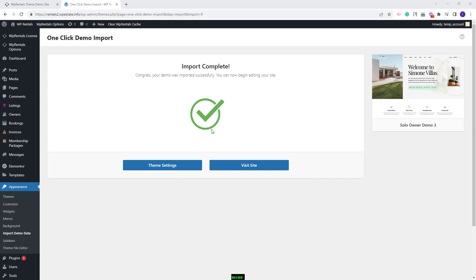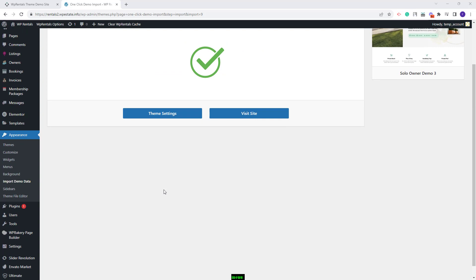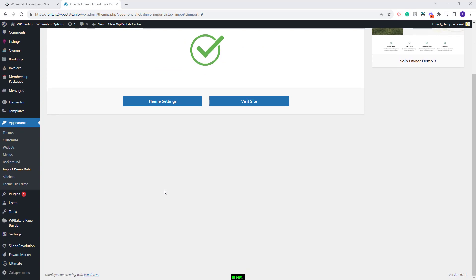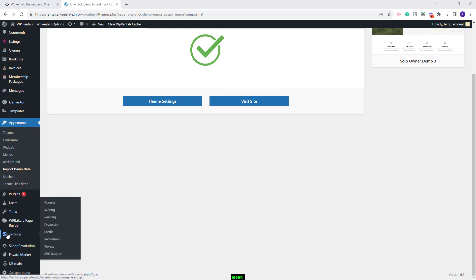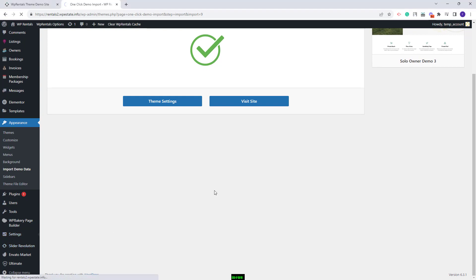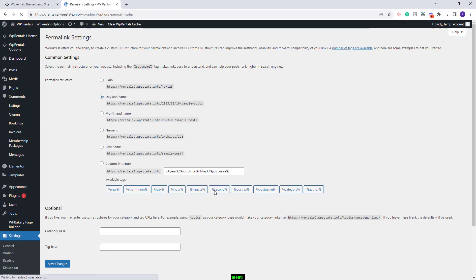Before showing the content on the frontend, I will show the changes that you need to make from the admin. First, you will need to set permalinks correctly. That can be done from Settings > Permalinks. You need to set permalinks to Post Name and save changes.